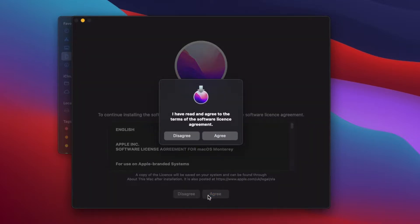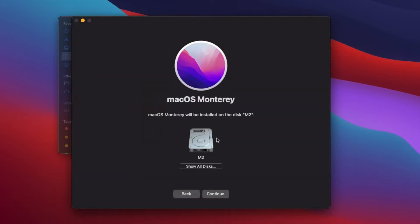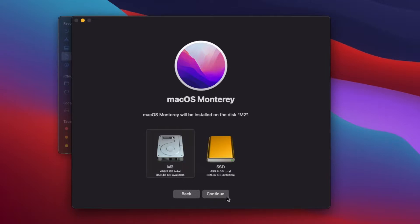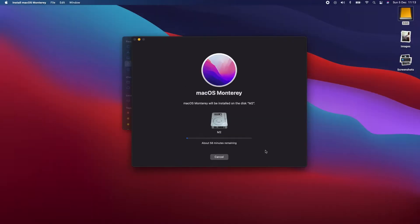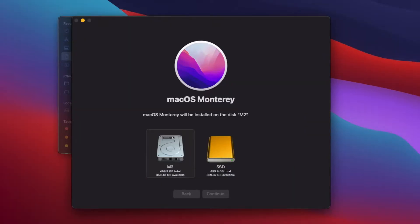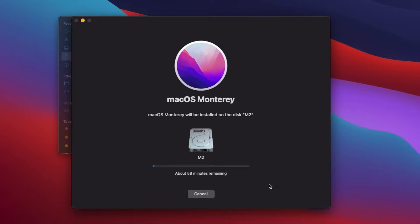The tests that I am going to perform are restart and app run time. Restart is done when all apps are closed. Time is recorded after confirming the restart action until the login window is displayed again. App run test is done by creating a simple app on Xcode, Android Studio, and a Flutter project in VS Code, then running the application once in an emulator or physical device.